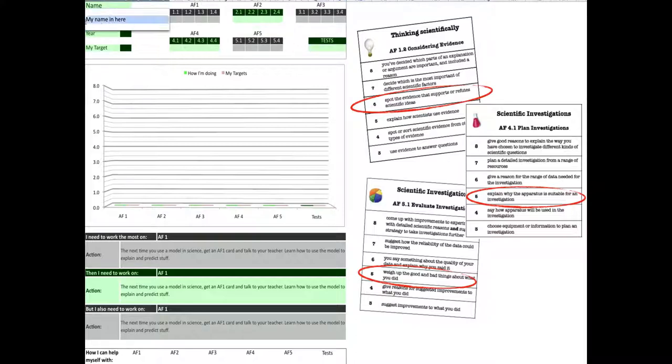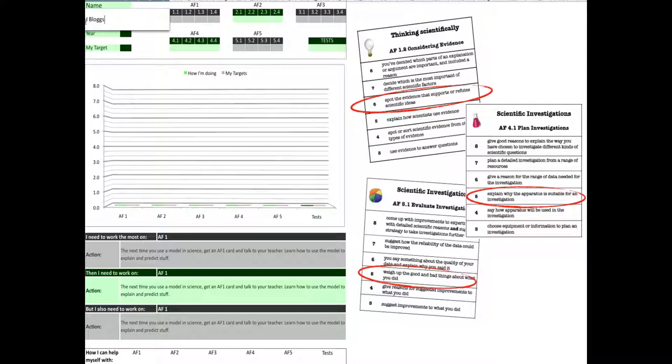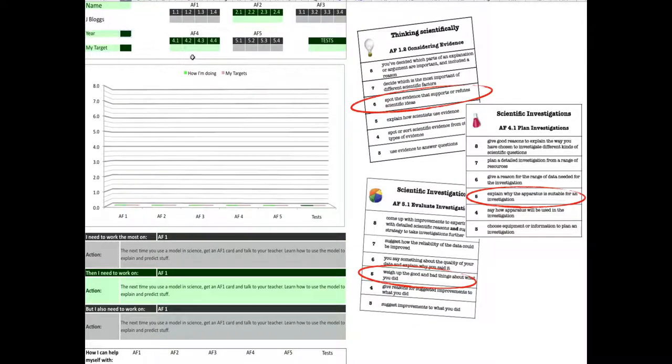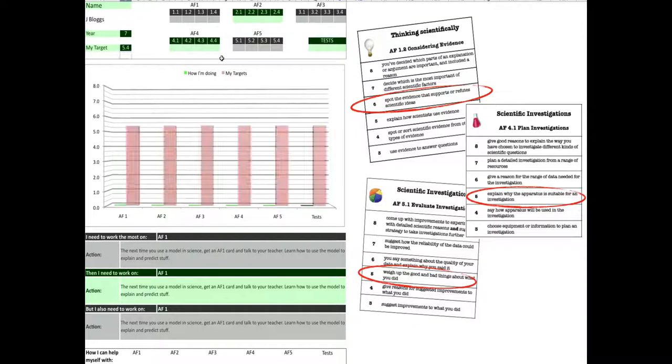I'm going to give myself the name JVlogs. If I was in Year 7, I would type Year 7 in there, and if my target for that particular year, which I'd find out from my teacher, was 5.4, then I would type that in there.